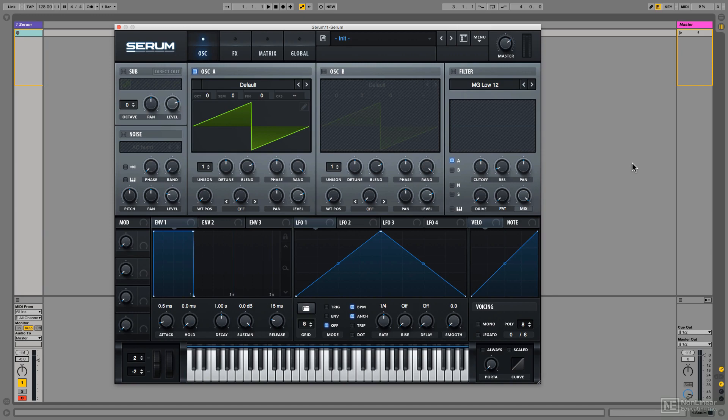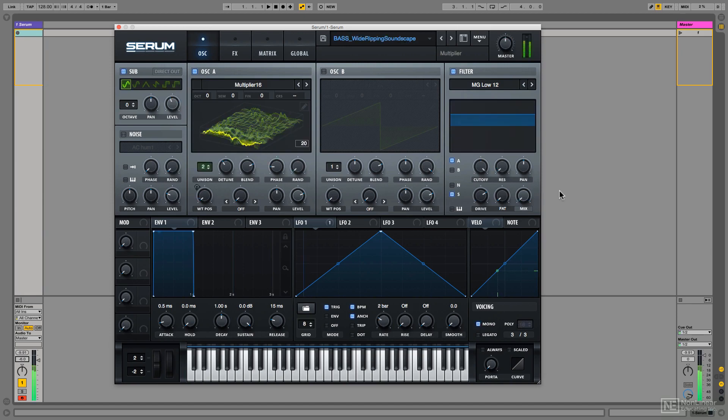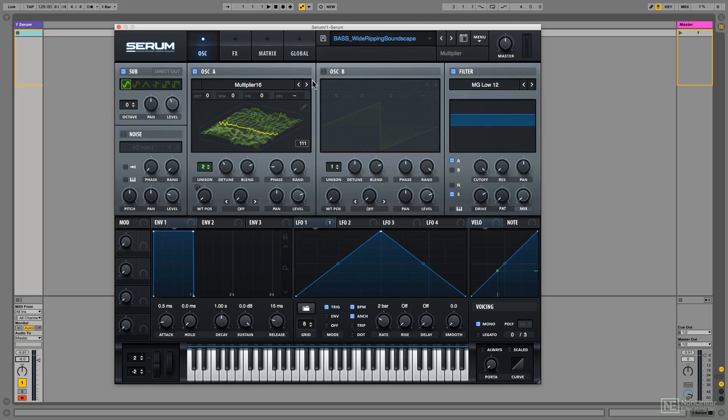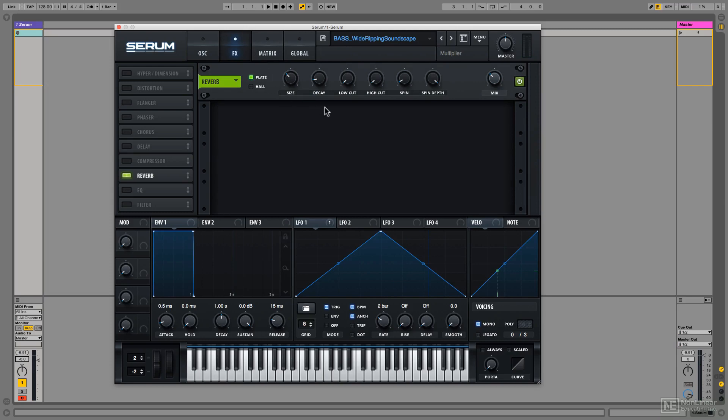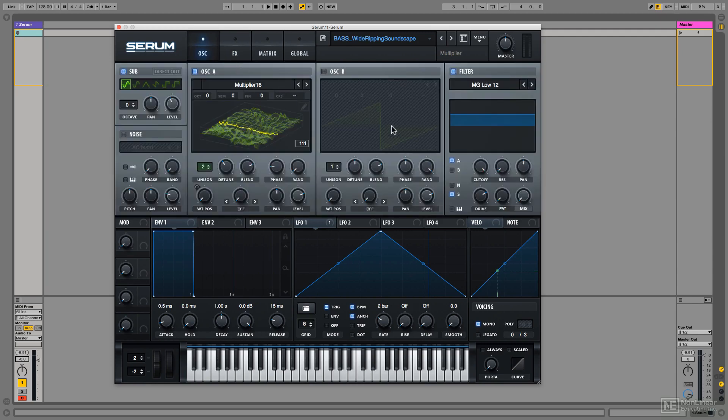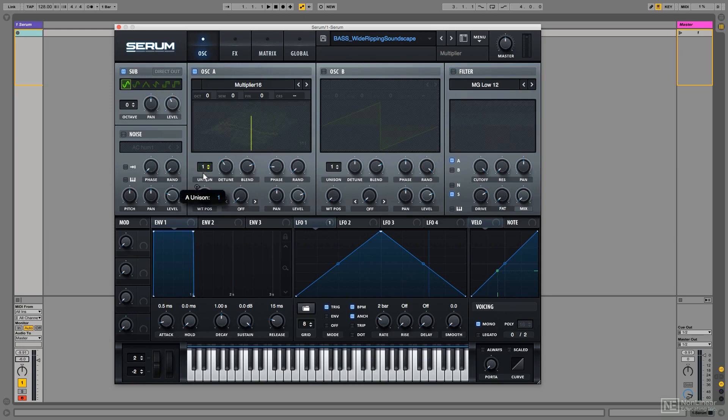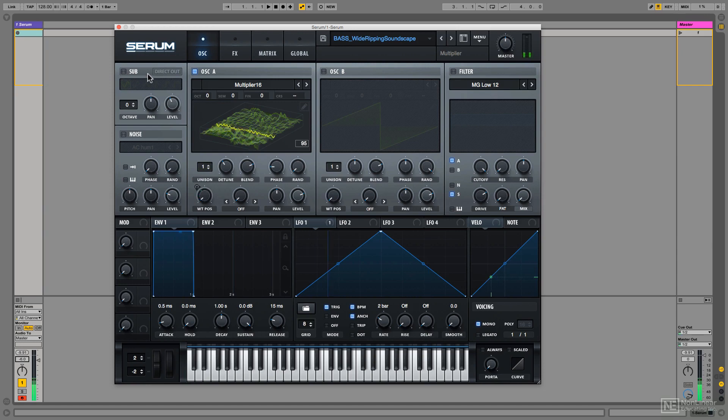For example, take a look at this preset I created. There's some unison, some distortion through the filter, and some reverb, all of which does improve the sound. But if I turn everything off, it still sounds good.